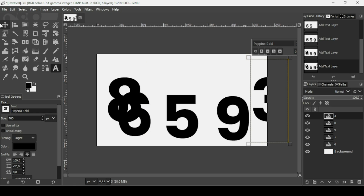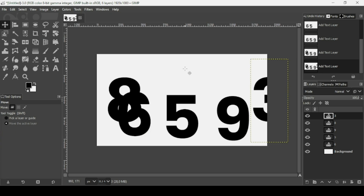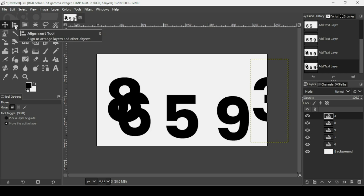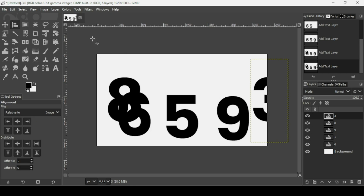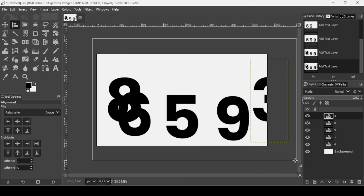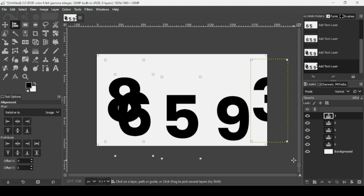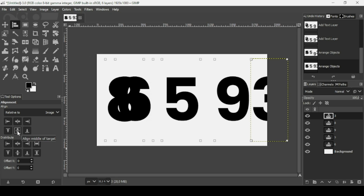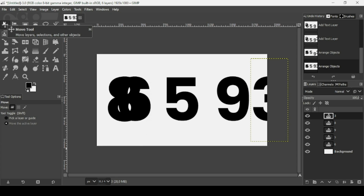Now select the move tool to arrange the numbers. Select the alignment tool, drag over all the numbers, make sure the alignment is related to the image, and then align them horizontally.